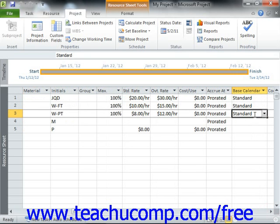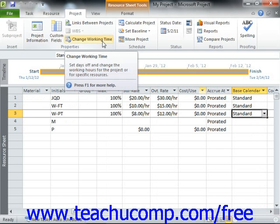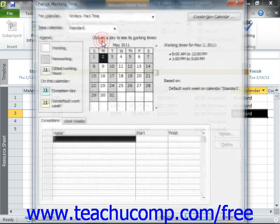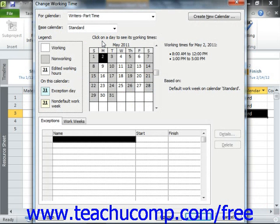You can create a new base calendar by clicking the Change Working Time button in the Properties group on the Project tab within the ribbon, in order to open the Change Working Time dialog box. This dialog box allows you to change the working time for selected resources or change the default base calendar used for your current project, as well as create new base calendars.